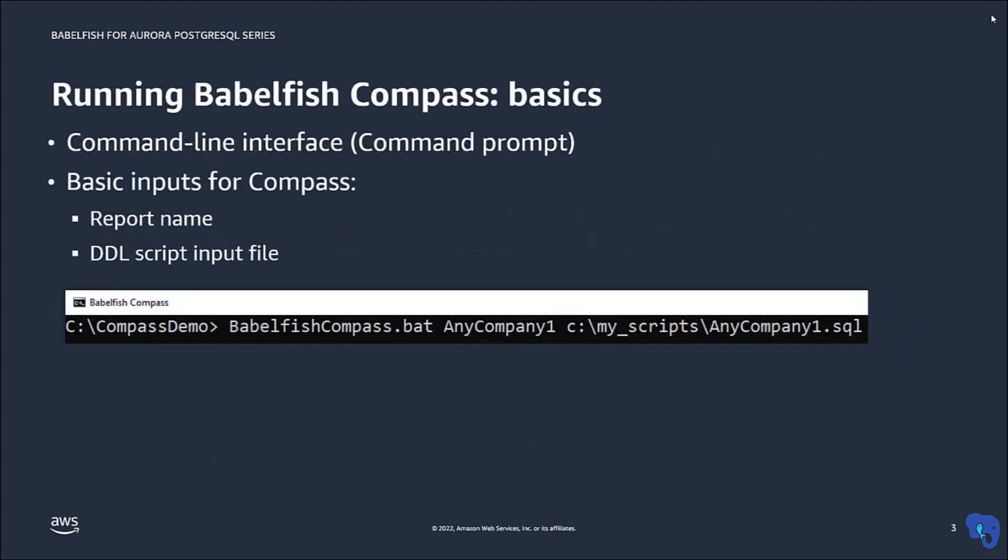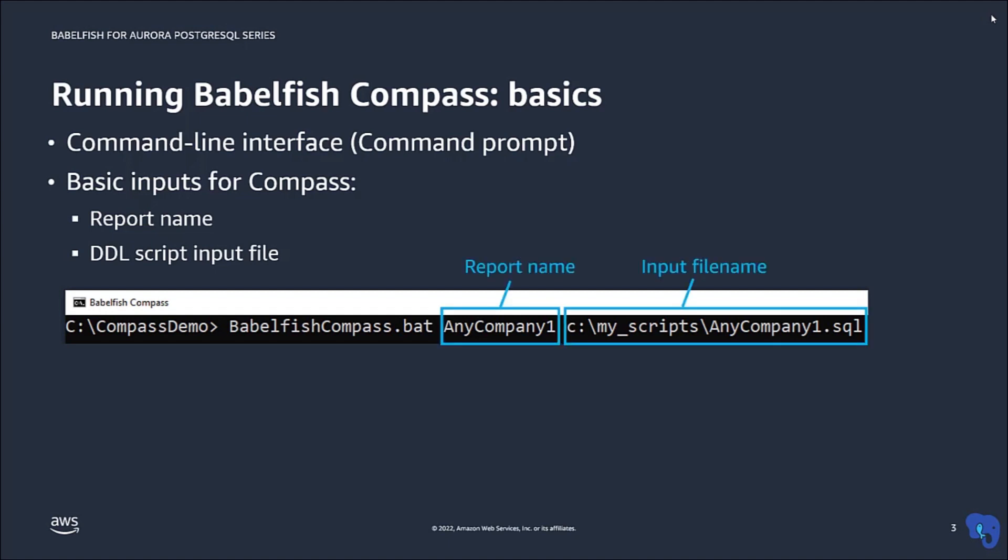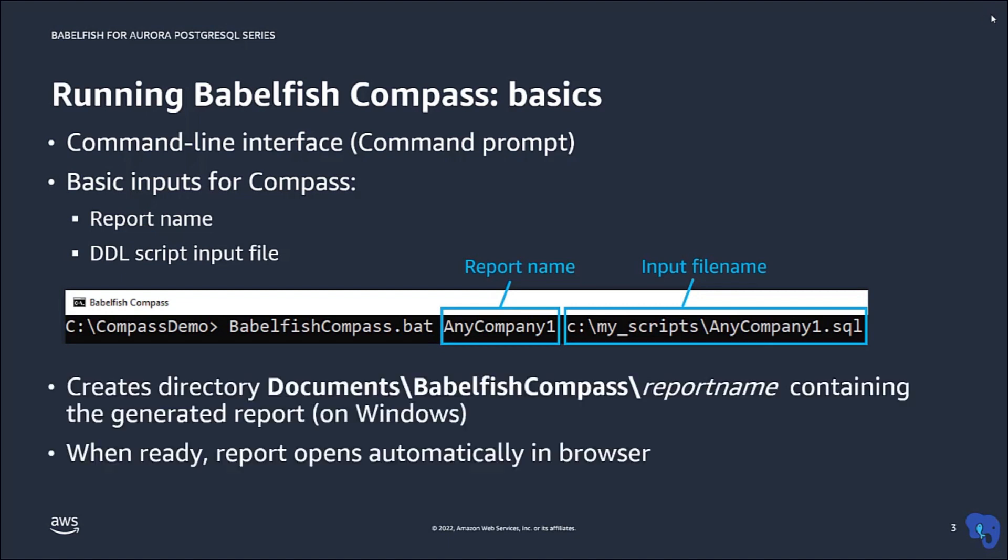In an earlier video in this series with an introduction to the Compass tool, we looked at the basic way to run Compass. It is invoked from the command line and you have to specify a report name and an input file containing the SQL DDL code to be analyzed. Compass then generates a report and automatically opens it in your browser.